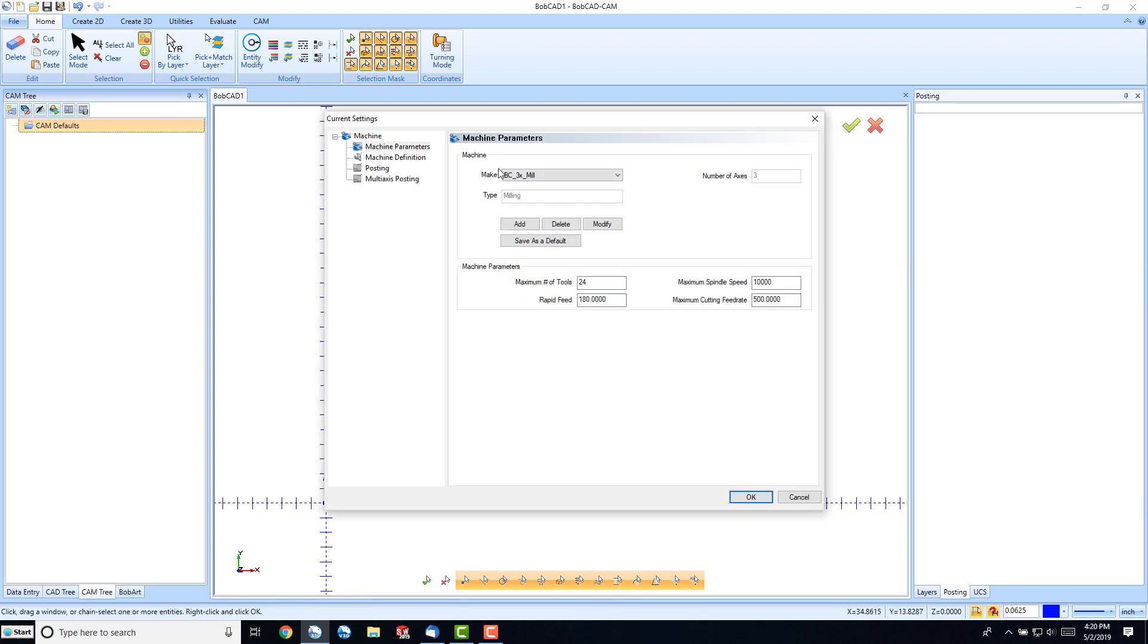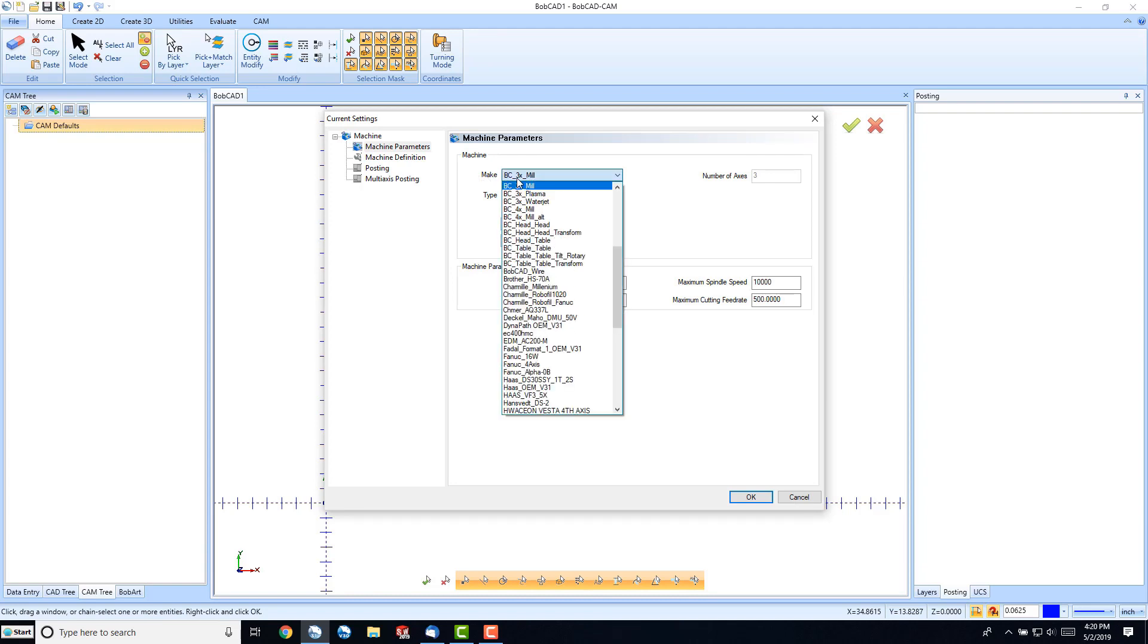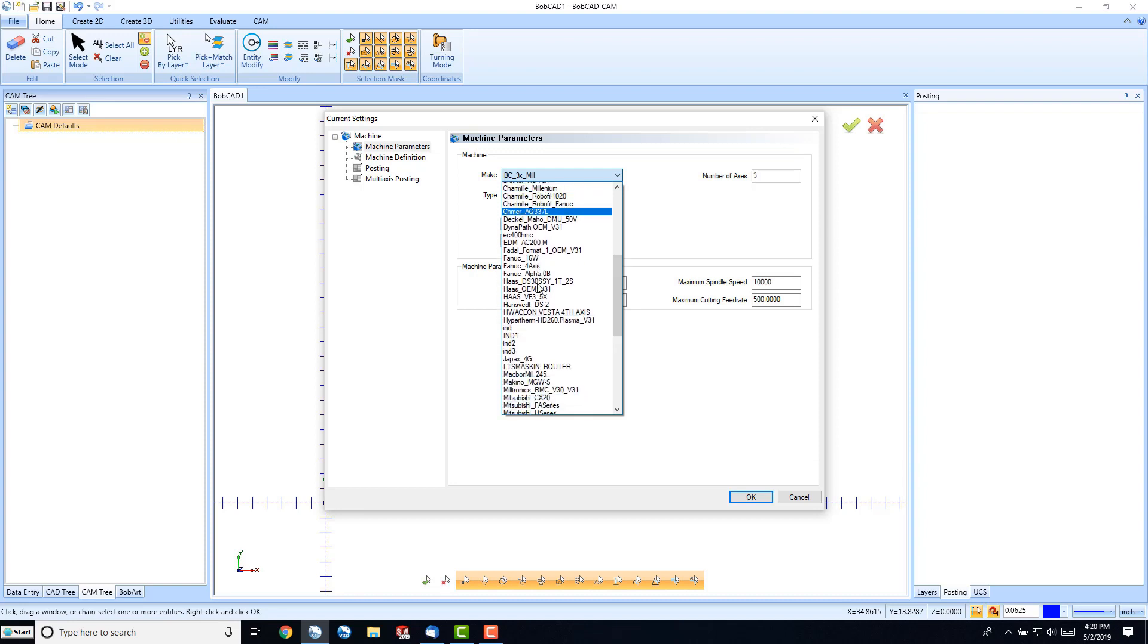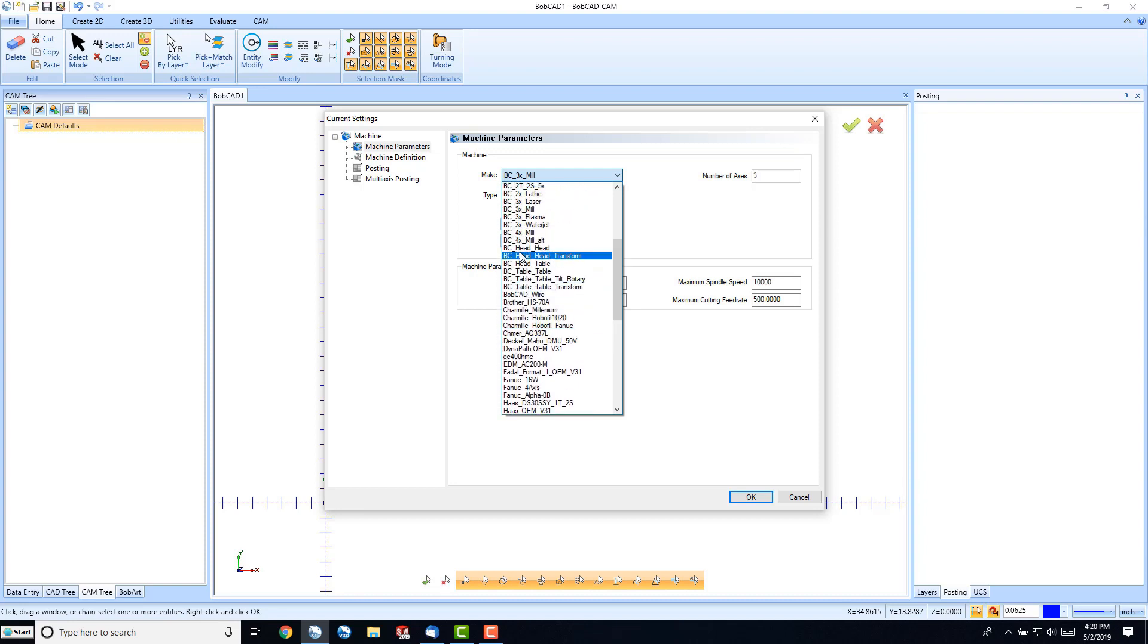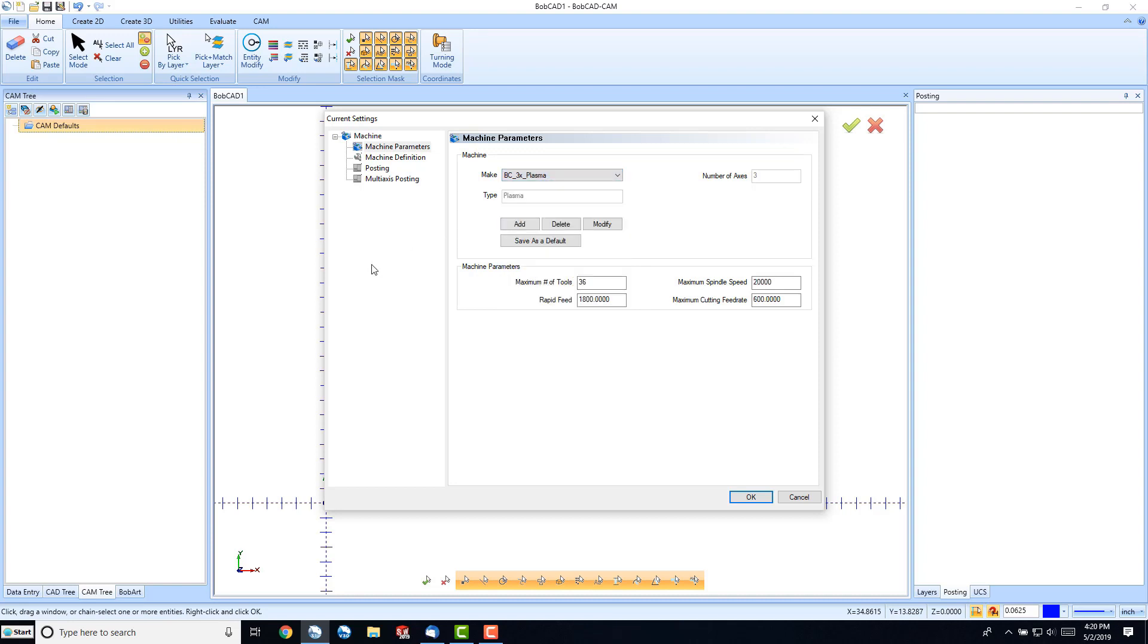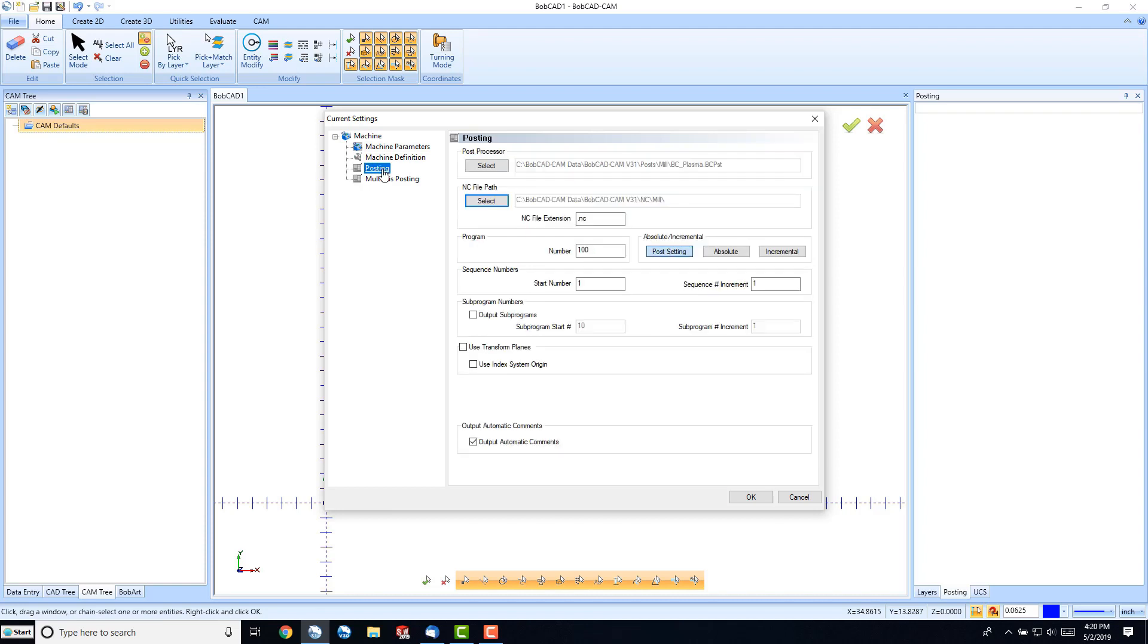Under our Machine Parameters, we have a pull-down menu for the make of the machine. In this case, we'll go ahead and use the BC3X Plasma for our plasma machine, and then we'll click on Posting.